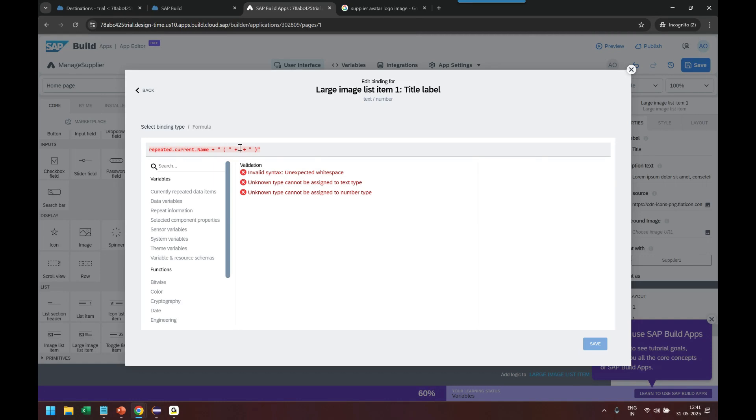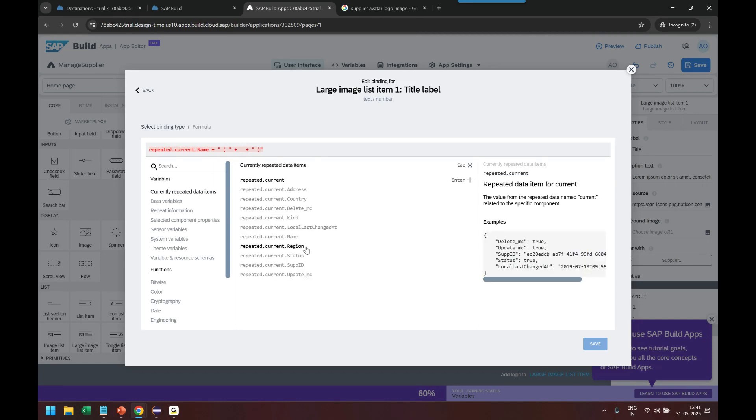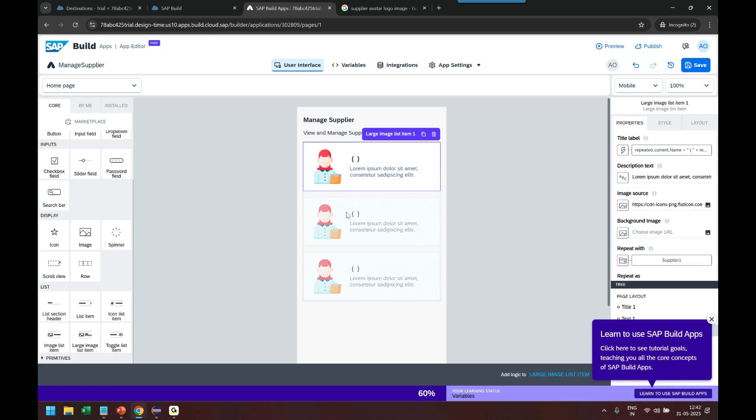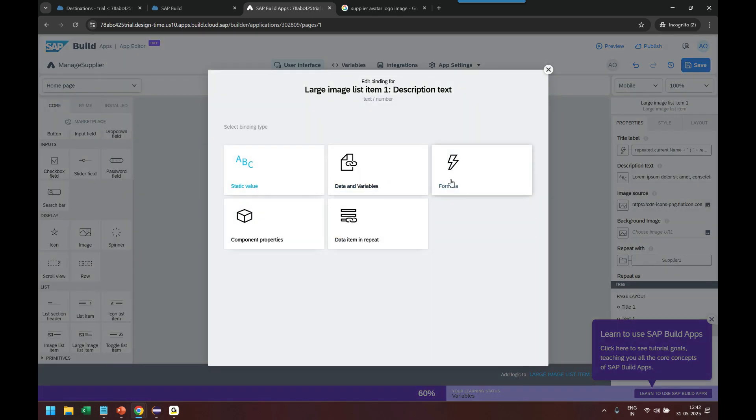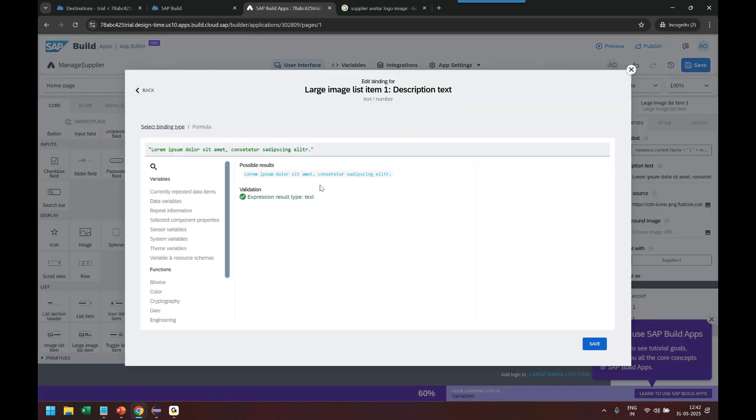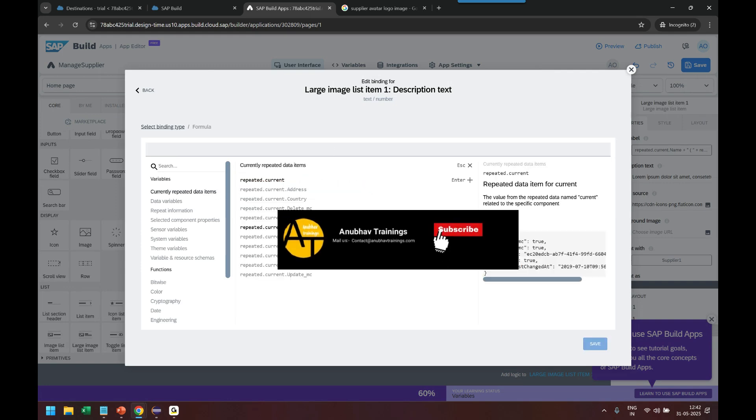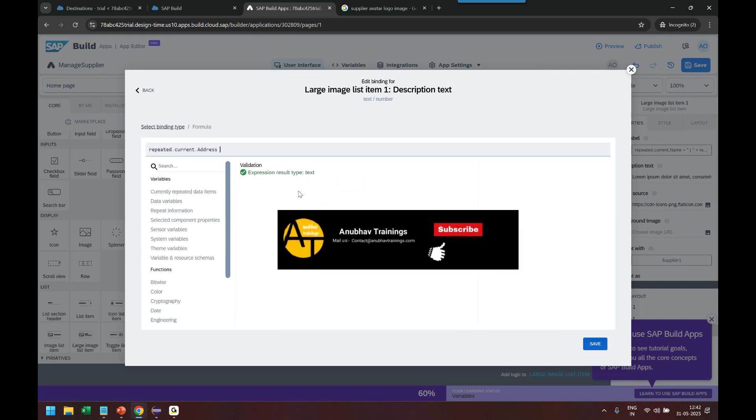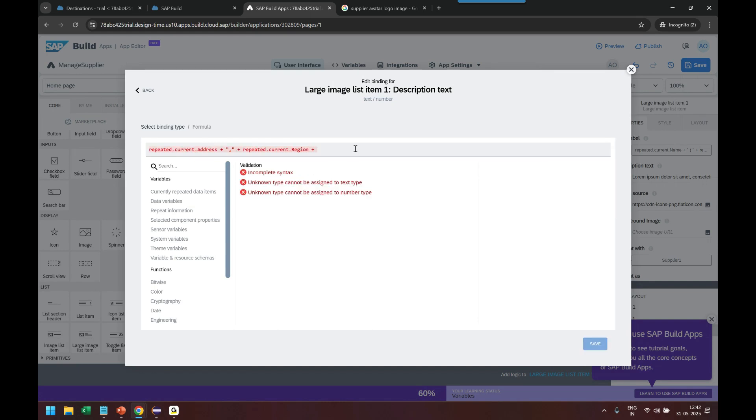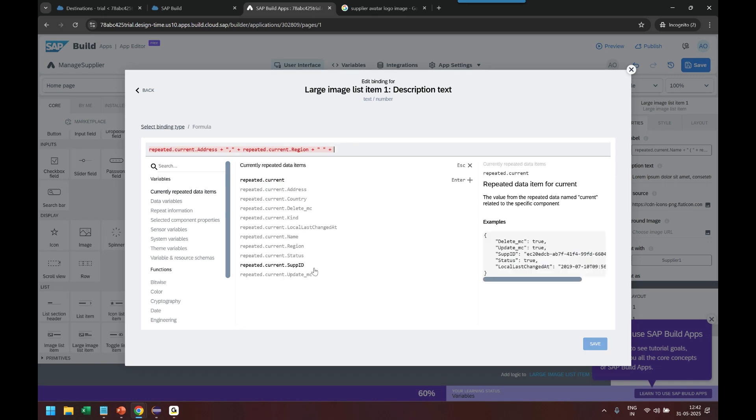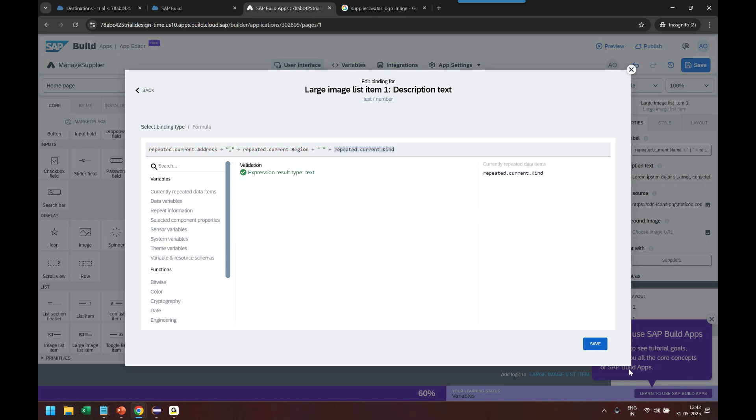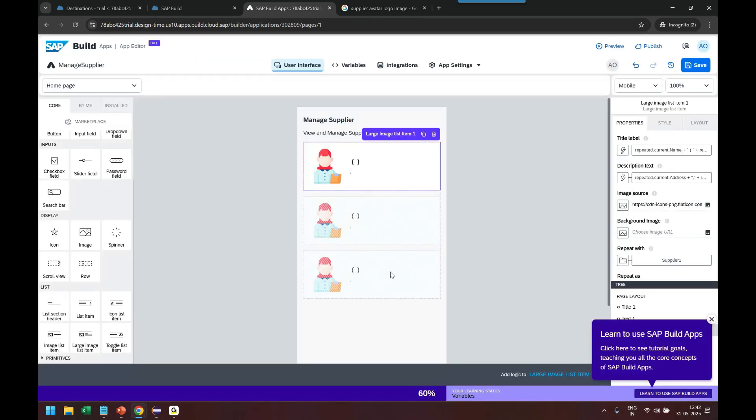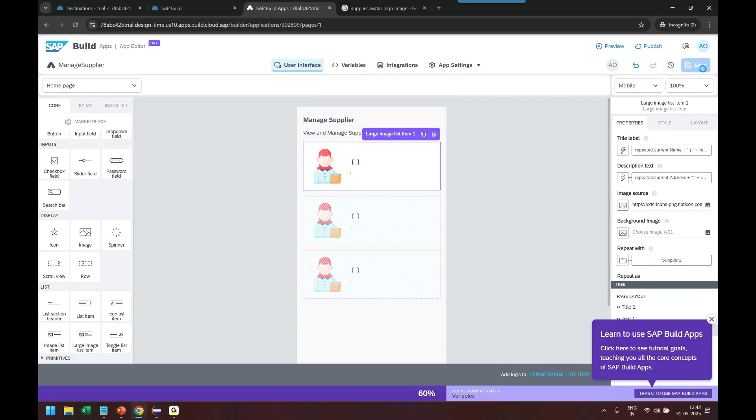And then we will have the city of the supplier, city and country. Country is okay, save it. And then we will also show the description formula and we can show here some additional information like the address, comma, region. Concatenate space and I will choose the supplier. Save this, done, that is our data set.